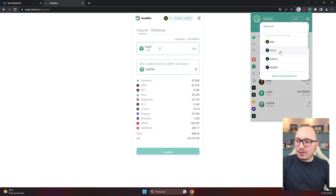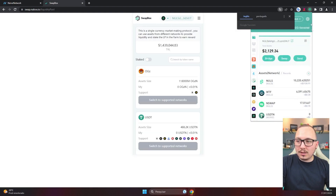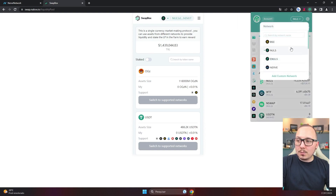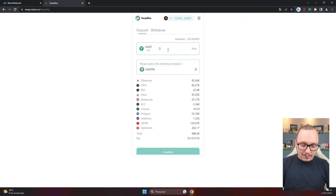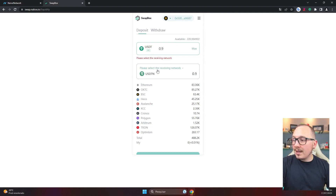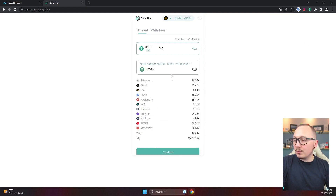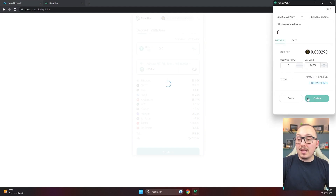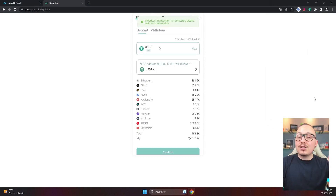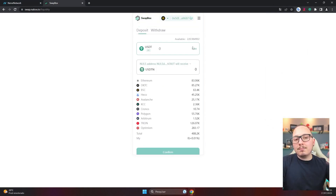I'll show you my wallet on the NULS blockchain — my wallet is zeroed out in USDTN as you can see. Now I'll go back to the Binance Smart Chain network where I have USDT balance. I'll access this page, go to deposit and withdraw, and choose the deposit option. I want to send 0.9 just to serve as an example. I'll select which network I want to send to — in this case, the NULS network. I've already checked my address and it's indeed my NULS address. The application will automatically convert USDT to USDTN and will send it directly to my address on the NULS blockchain. I'll confirm, paying a small network fee in BNB. When sending from NULS to BSC you pay the fee in NULS, but here, sending from Binance Smart Chain to NULS, you pay the fee in BNB.